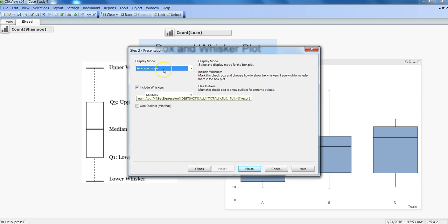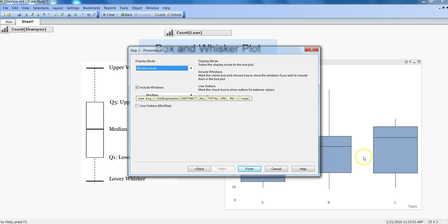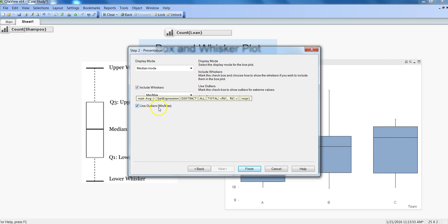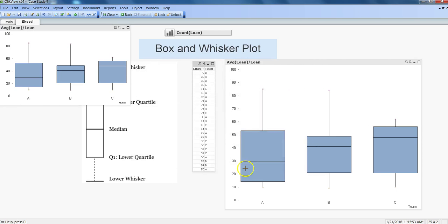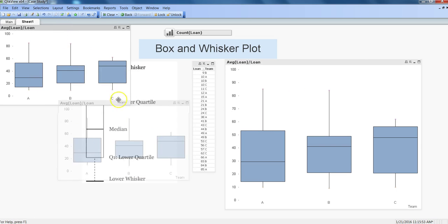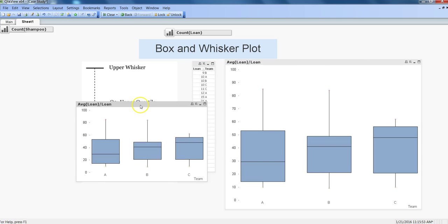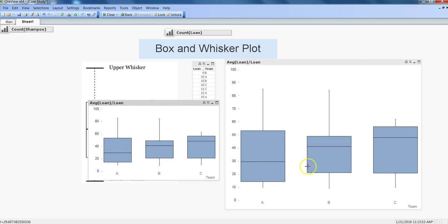Then you want to display the median line, and we want to include the whisker minimum and maximum and use the outliers. Use outliers as minimum or maximum. Here outliers are plotted as minimum and maximum. For now I will just check this detail and click finish. So this chart is again created over here.